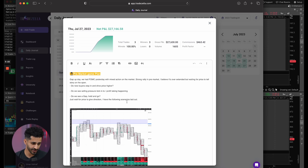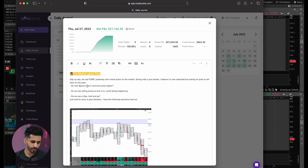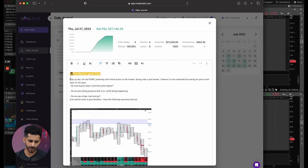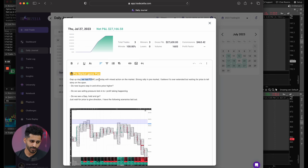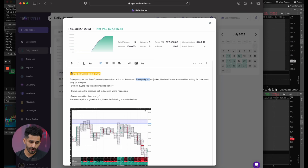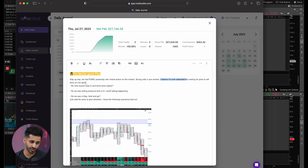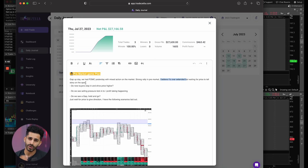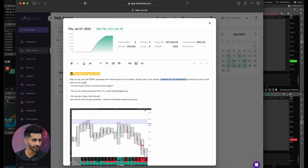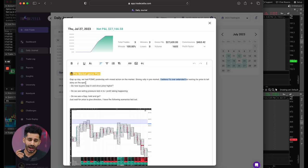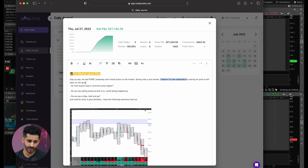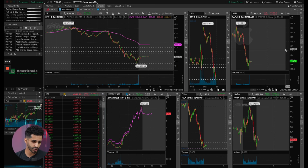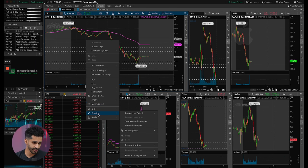So before the market opened, I analyzed what the market was doing. I mentioned gap up today. We had FOMC yesterday with mixed action on the market, strong rally in pre-market. I believe it's overextended, but waiting for price to tell the story on the open. I always want price to tell me the story. I don't want to create a story on my own as a trader. I want price to dictate what it wants to do next.